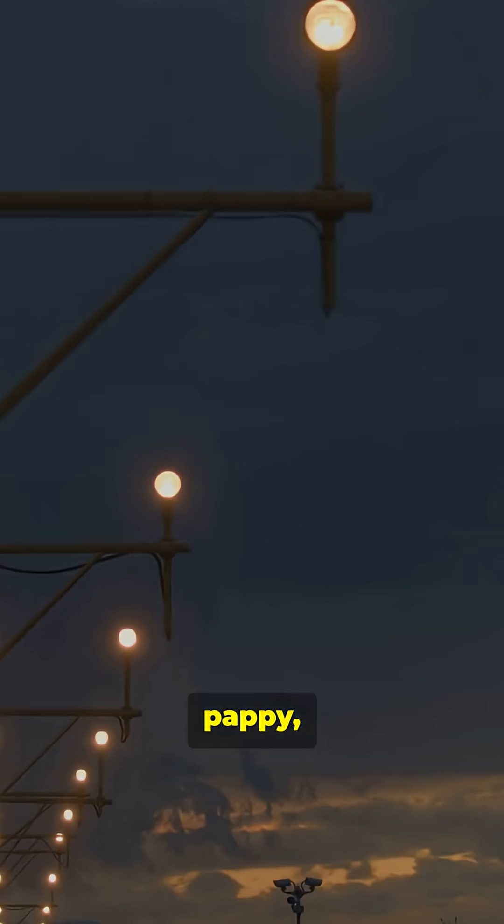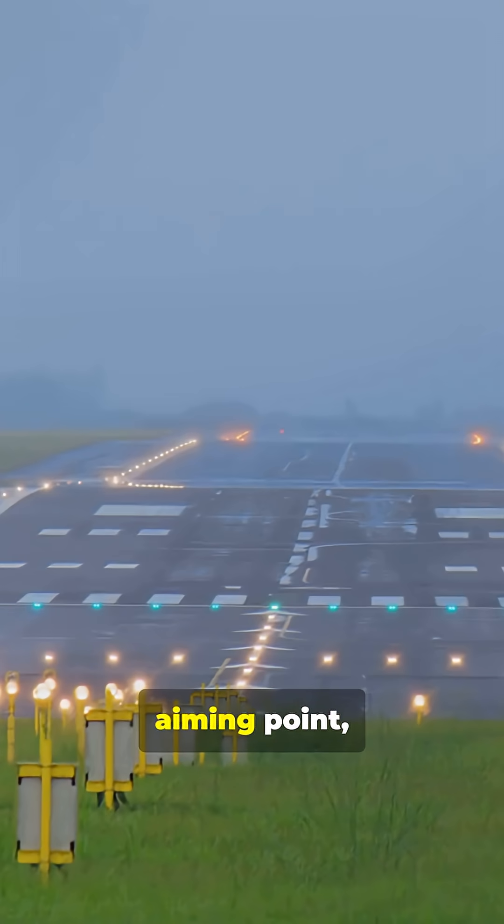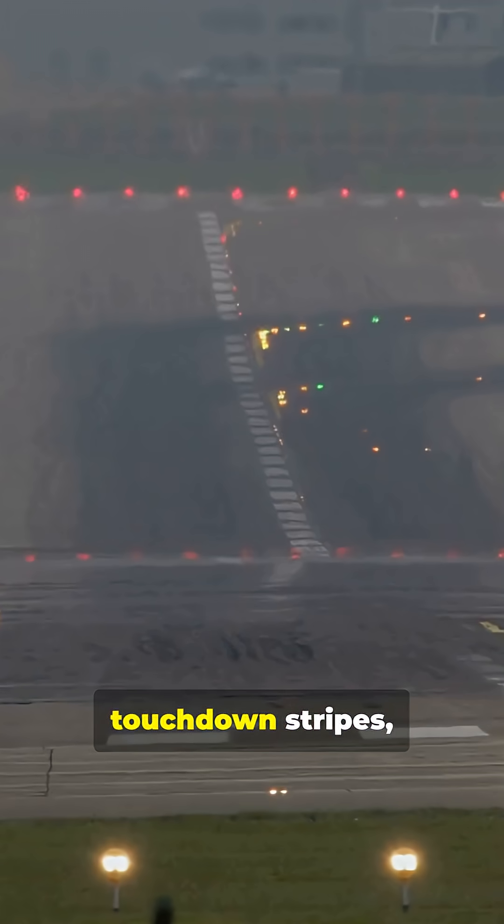Approach lights, PAPI, numbers, aiming point, touchdown stripes, center lines, and taxi lights.